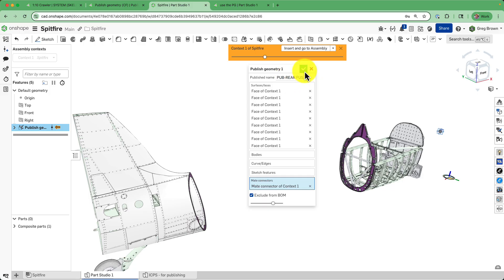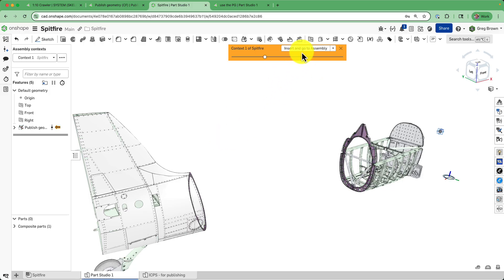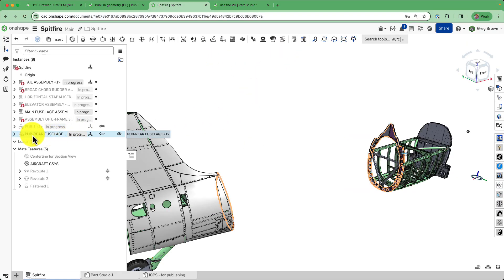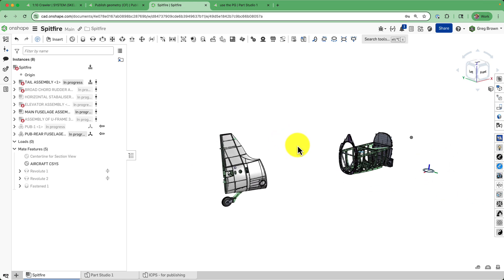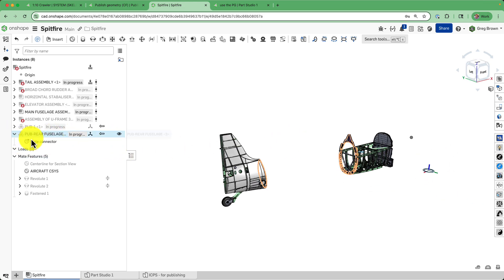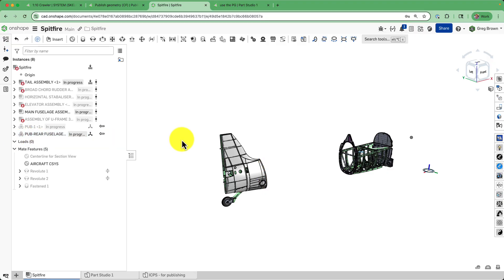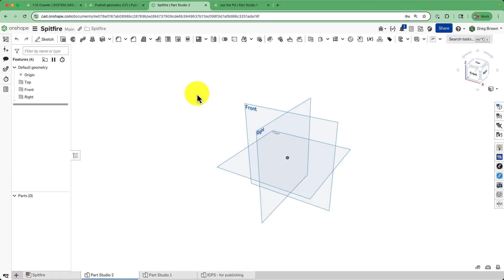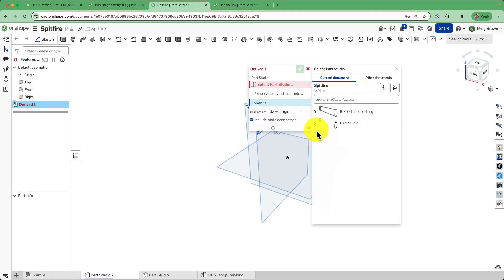What you're going to see happen here is I insert this back in the assembly. You'll see that the 'Publish Rear Fuselage' has appeared as a composite part in my assembly. This is on purpose. We can look into it and see that it's brought along a mate connector. At this point, we could start another part studio.